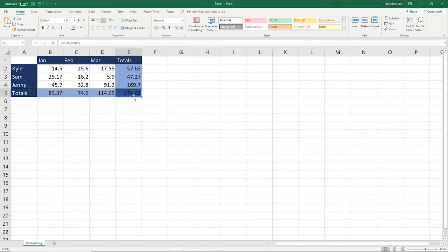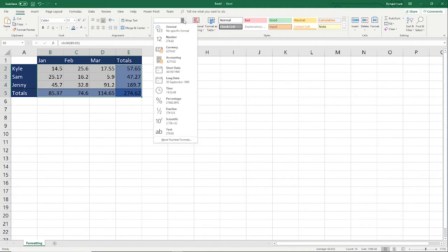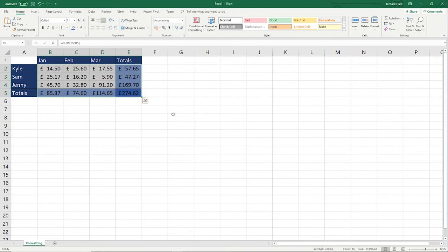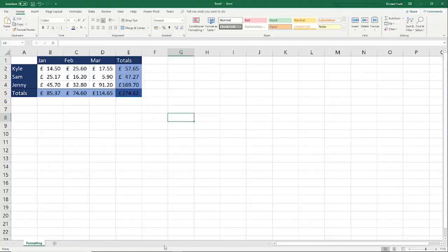Now we're going to highlight all of the data values. Select the entire range of values, go up to the number format, drop down General, and change that to Accounting so they can clearly be shown as number values and currency. That will make them look neater and display two decimal places.